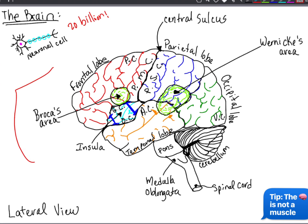Then we have the mesencephalon where the midbrain is located. The midbrain is for processing of visual and auditory data, generating reflexive somatic motor responses, and maintaining consciousness. Then the pons, which is inferior to the midbrain, is the area for relaying sensory information to the cerebellum and the thalamus, which is superior to the midbrain.